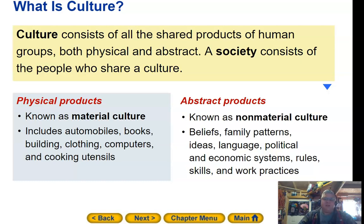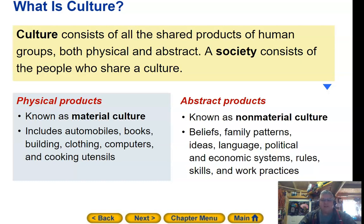Culture consists of all shared products of a human group, both physical and abstract. A society consists of the people who share a culture. Physical products are known as material culture — including automobiles, books, buildings, clothing, computers, and cooking utensils. Abstract products are known as non-material culture, such as beliefs, family patterns, ideas, language, political and economic systems, rules, skills, and work practices.